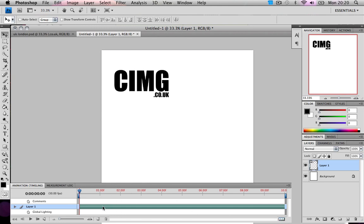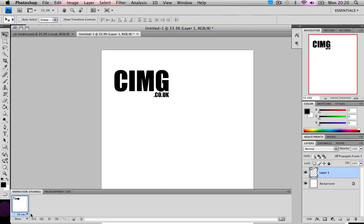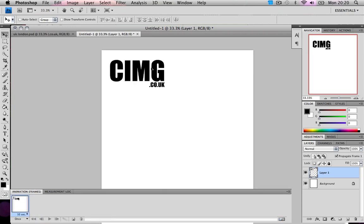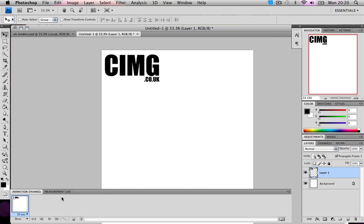You're most probably going to have something like this. If you do, just click on Convert to Frame Animation. So how the animation thing works is just like in Photoshop, you have layers.